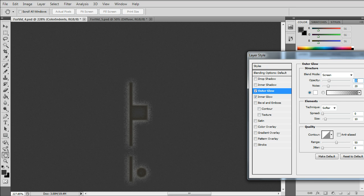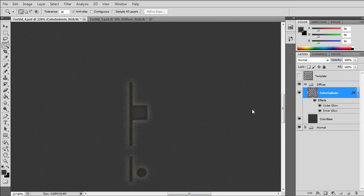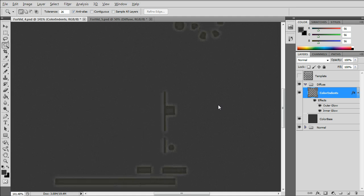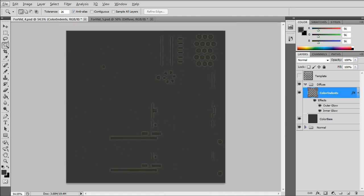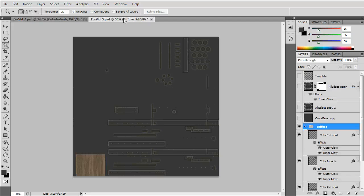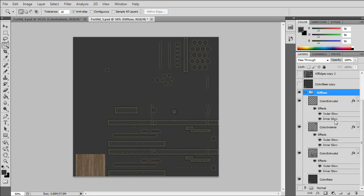And that'll look good once we get to the specular map. Okay, let's jump to the finished diffuse layer or group of layers.